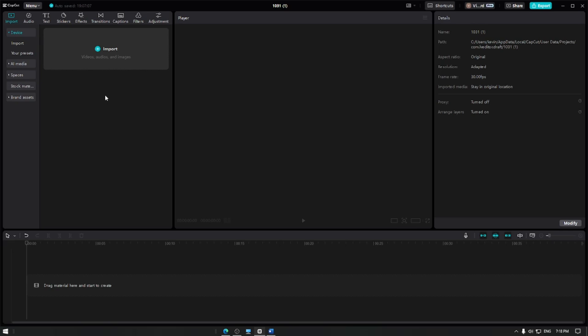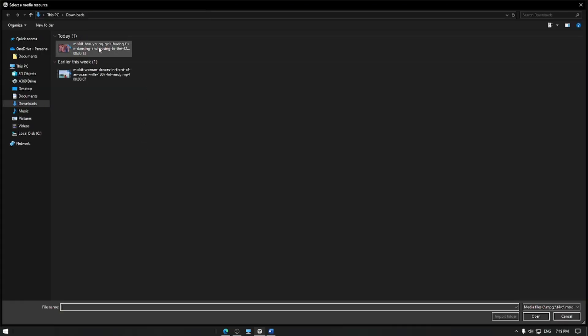First, open Capcut and create a new project. Import the video you want to edit by tapping the import button and selecting your video file.